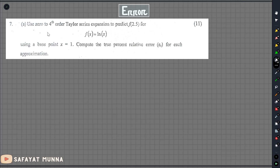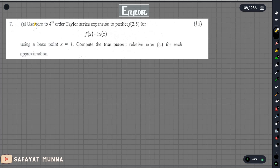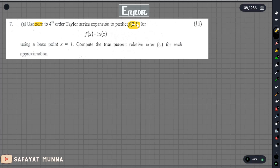In this video, we will be able to solve math problems. The question is, we will use 0 to 4th order Taylor series expansion to estimate f of 2.5 for the function f of x equals ln(x).